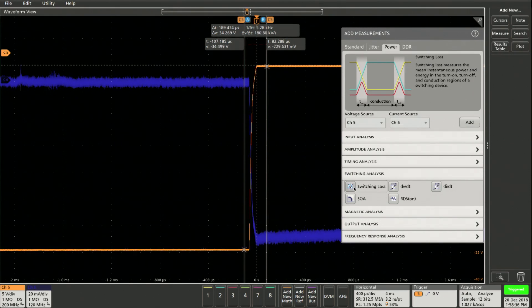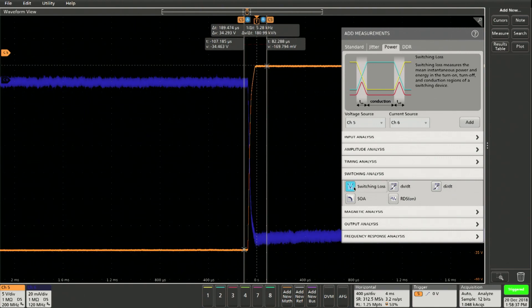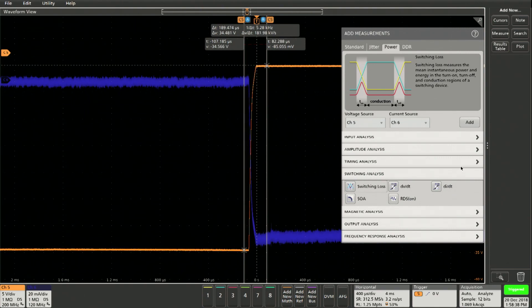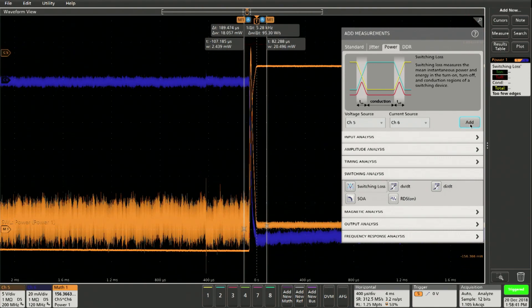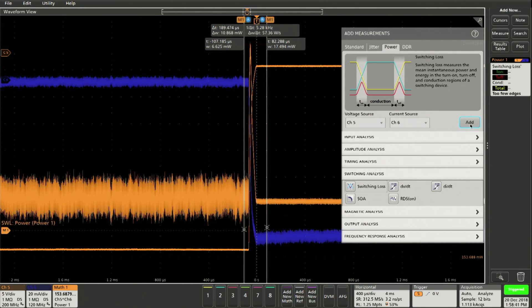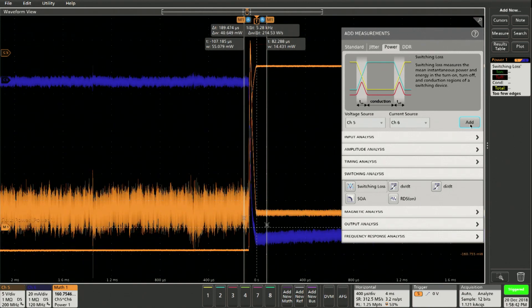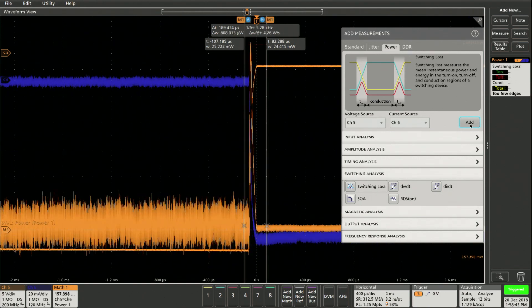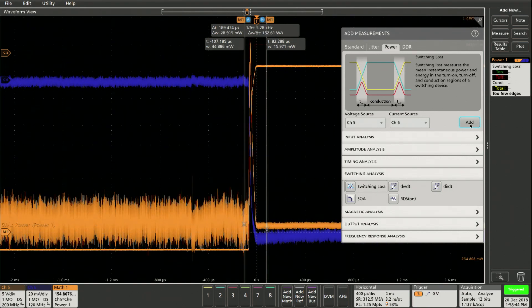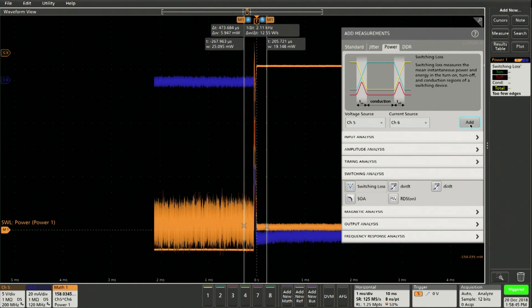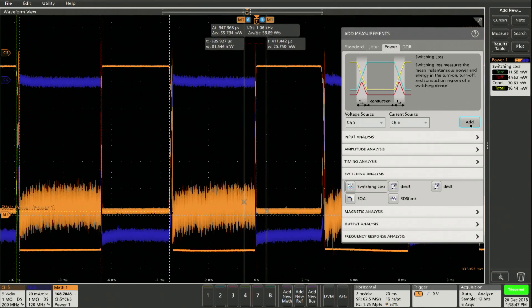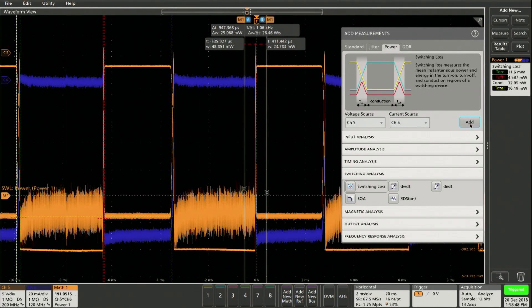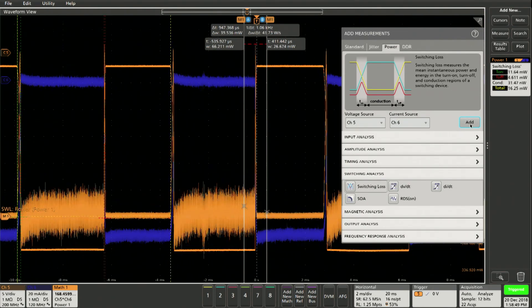So if I want to turn on the switching loss, I just click on this guy and then say add. And what it does is it's trying to calculate. I don't have enough cycles, so I'll change the scale on this and there we have it. It's as simple as that.